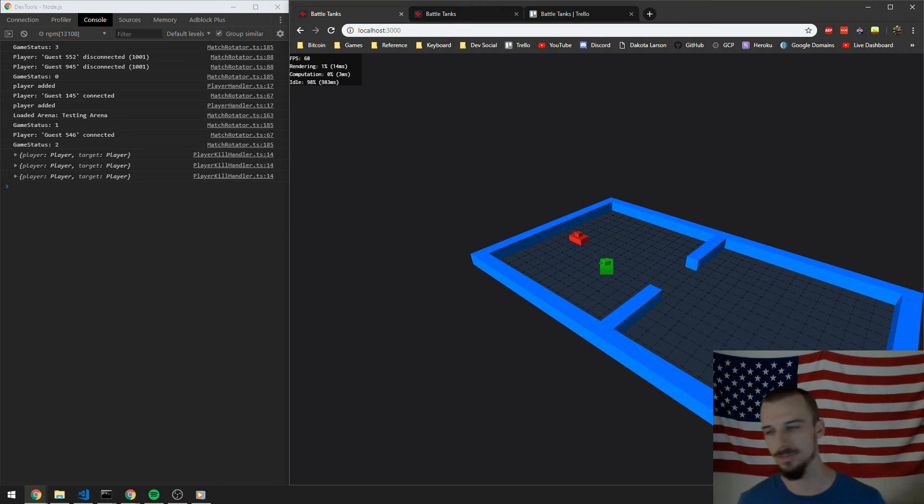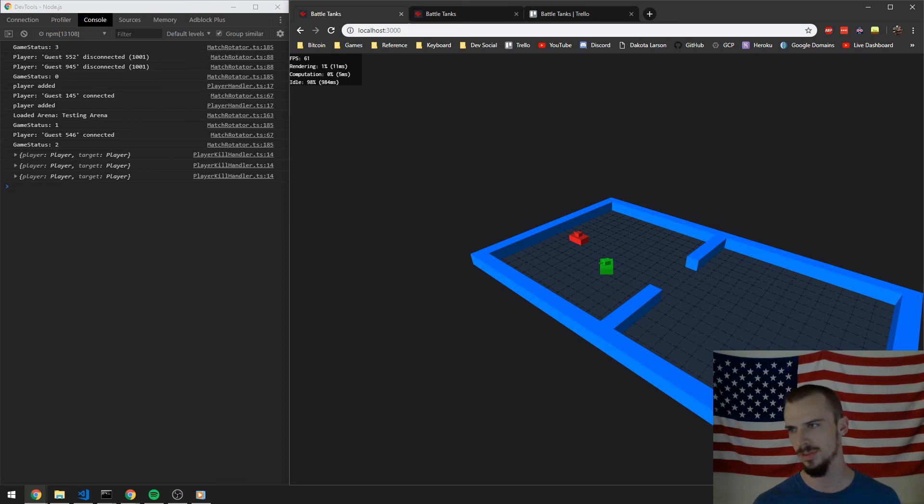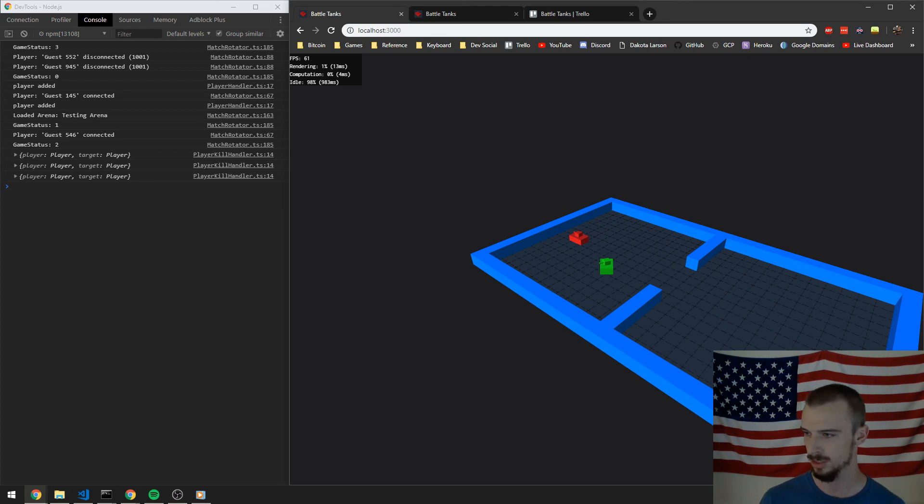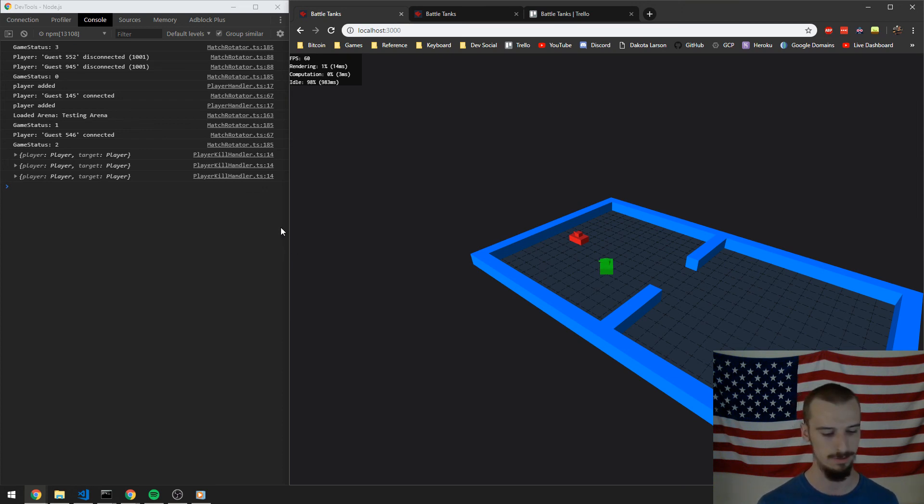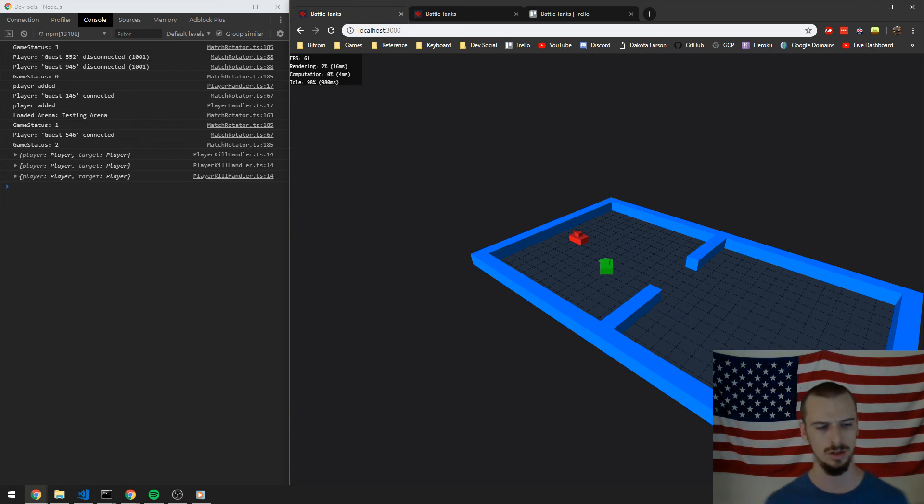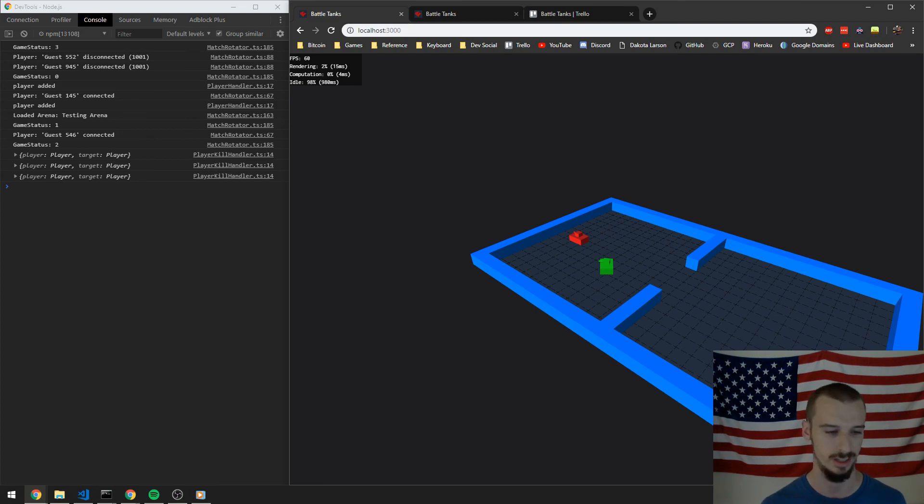So that's gonna be it for this development log. Thanks for watching. I hope that you'll give the streams a watch. I will go ahead and link both the article that I read about programming streaming as well as the stream channel that I have for both on Twitch and many other platforms. So I'll go ahead and link Twitch in the description. So thanks again for watching. We'll see you next time.